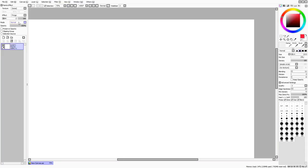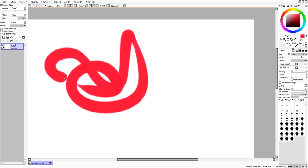Next we have the actual layer modes. The options we have are Normal, Multiply, Screen, Overlay, Luminosity, Shade, Luminosity and Shade, and Binary Color. We also have the opacity of the layer here.